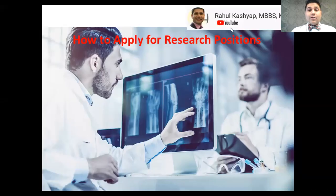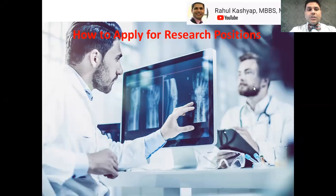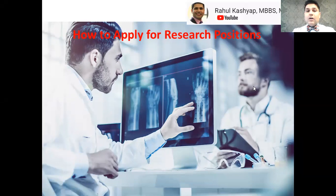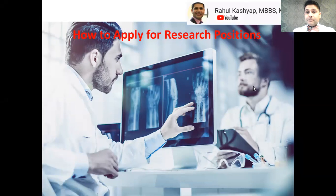Hello and welcome to our clinical research YouTube channel. Today we'll be covering how to apply for a research position. This may sound very simple, but from my experience receiving hundreds of applications every year, there are some rookie mistakes almost everybody makes. We've been asked to share tips and tricks to apply for a research position in America while doing or after completing your USMLE steps.